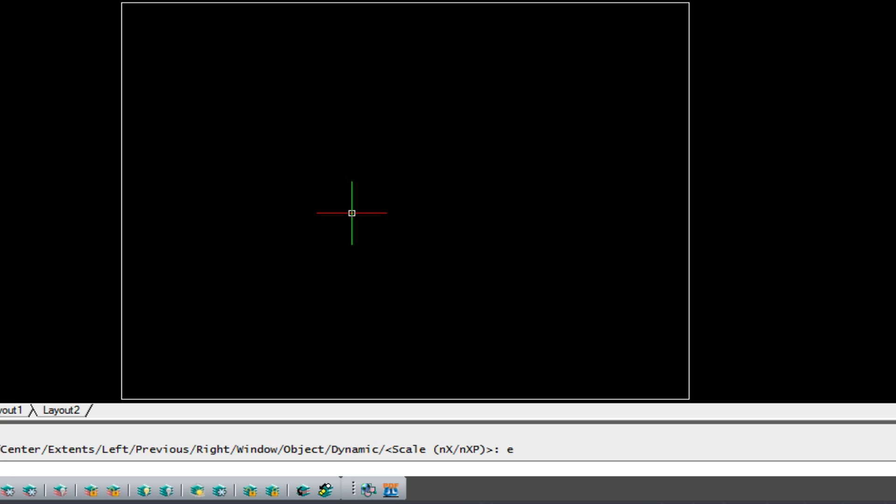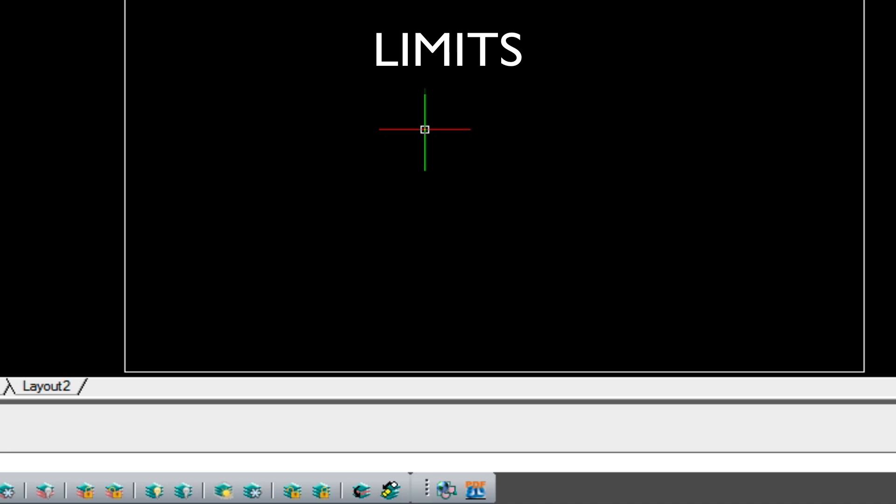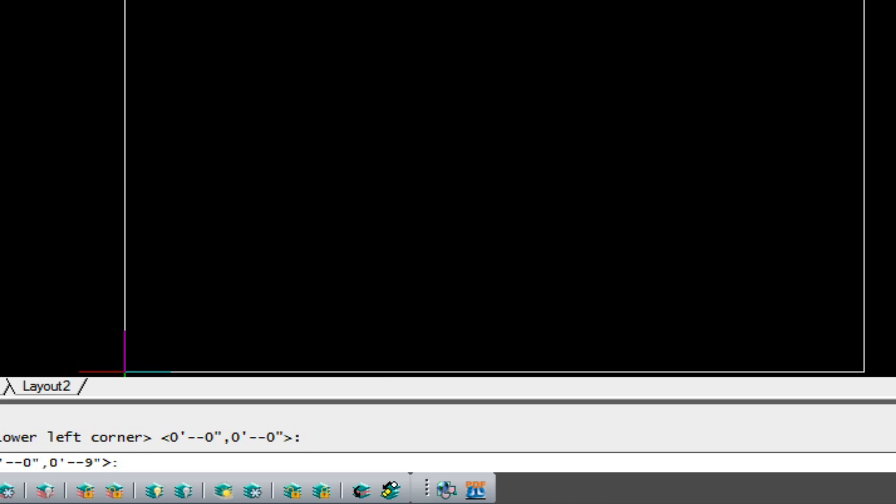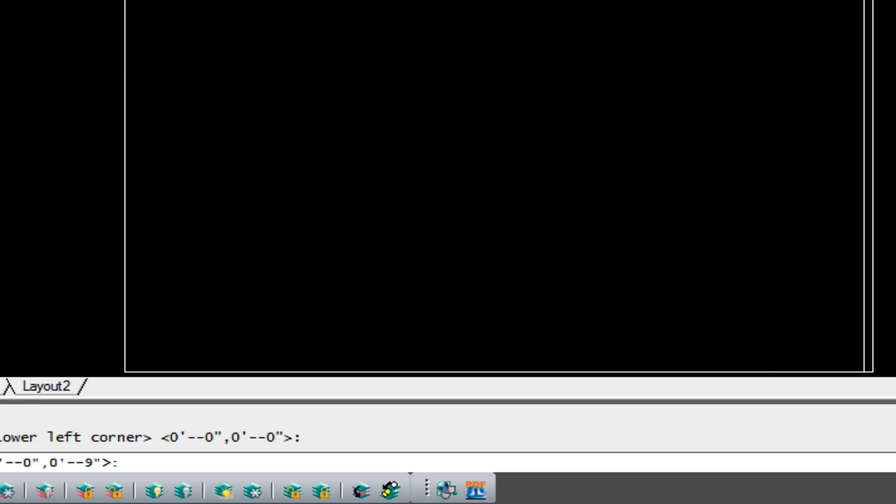So, we need to also establish a limit inside AutoCAD. We do so by just typing in limits, and we enter the lower left and the upper right corner. Now, this is going to be used when we go to plot this sheet, and I'll show you that in just a second.